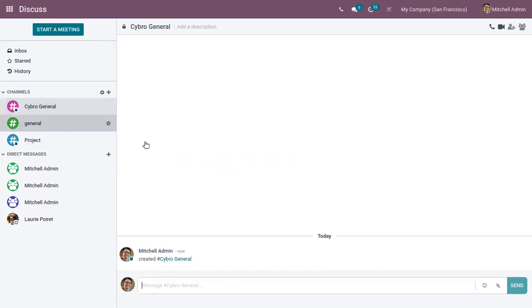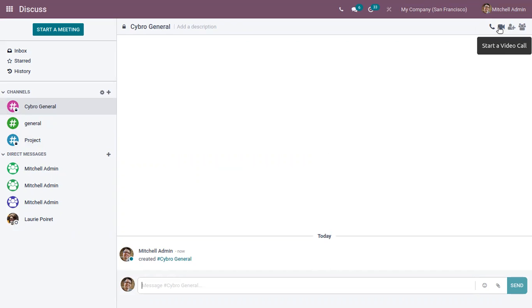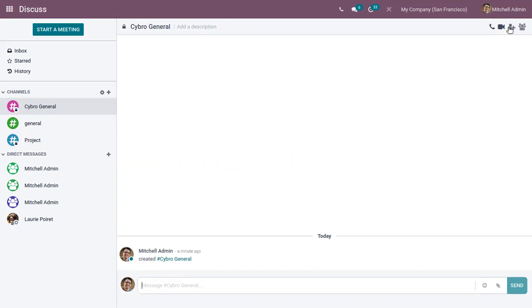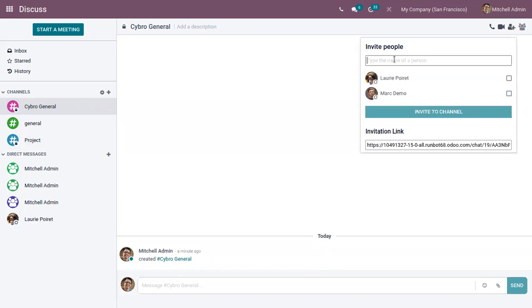So after creating the channel, here on the right corner you can see some options. Now in Discuss module it's possible to create or make video calls and audio calls by adding users. So here you can invite people to the call.